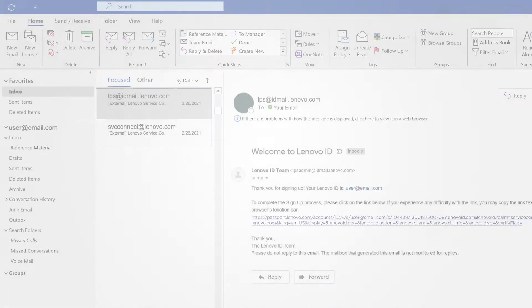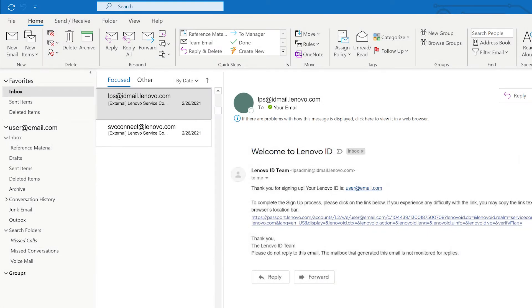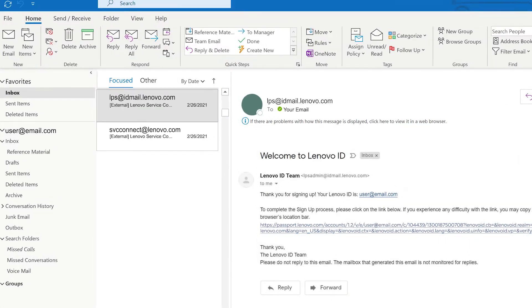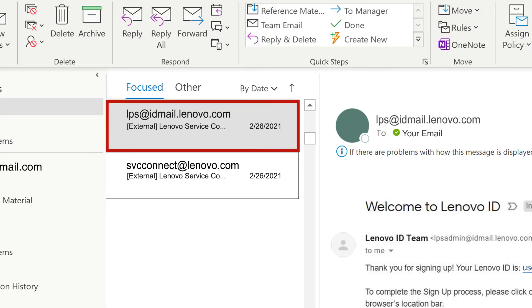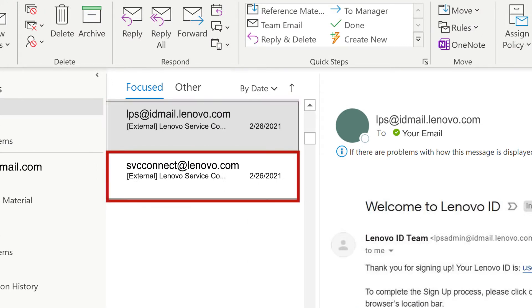If you do not already have a Lenovo ID, you will receive two emails, one from lpsadmin at idmail.lenovo.com and the other from svcconnect at lenovo.com.